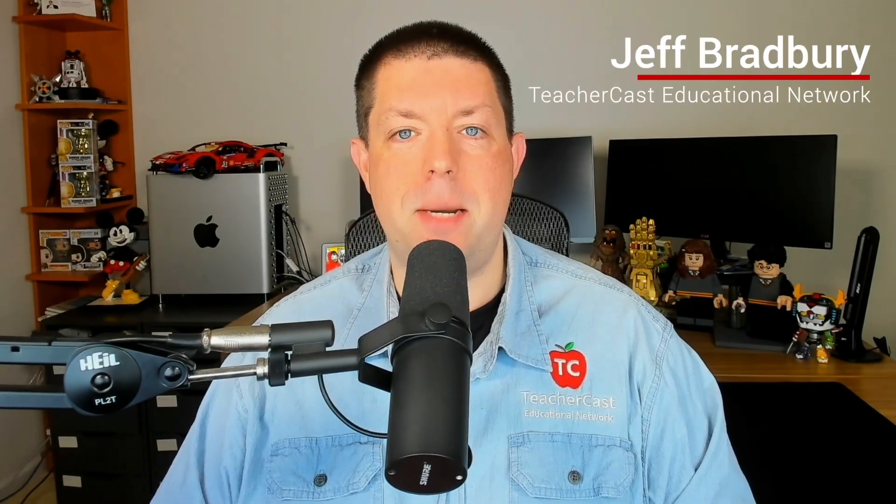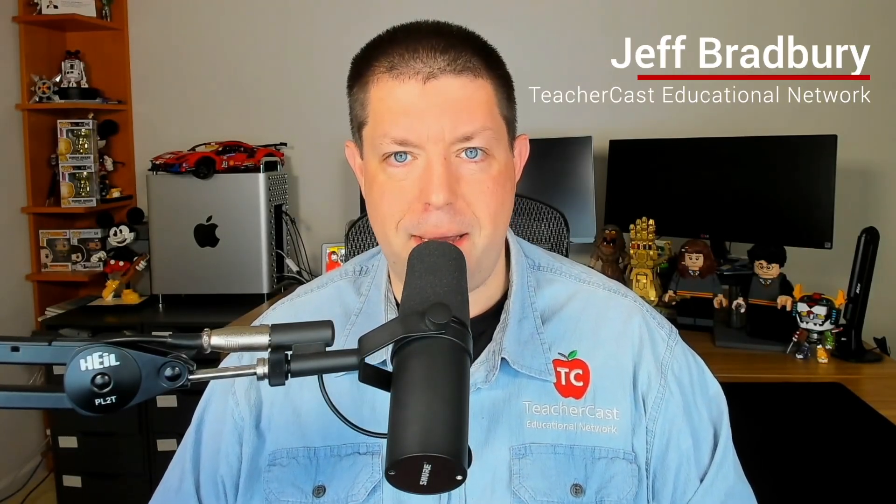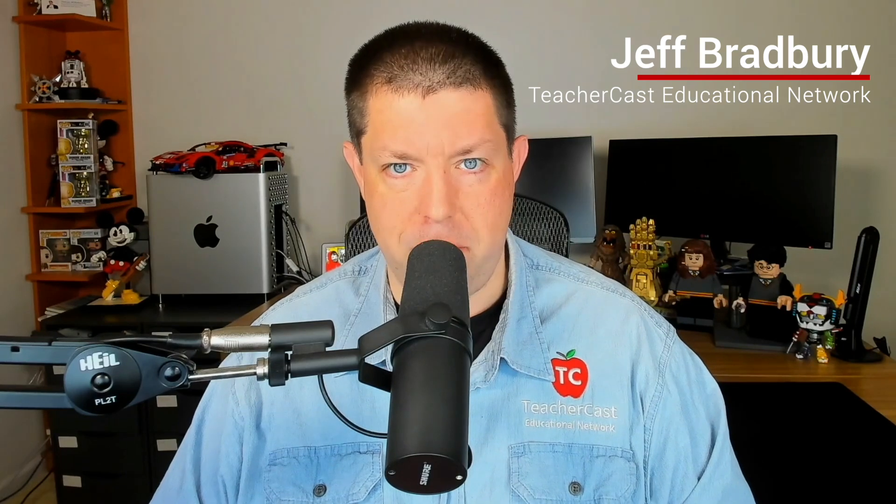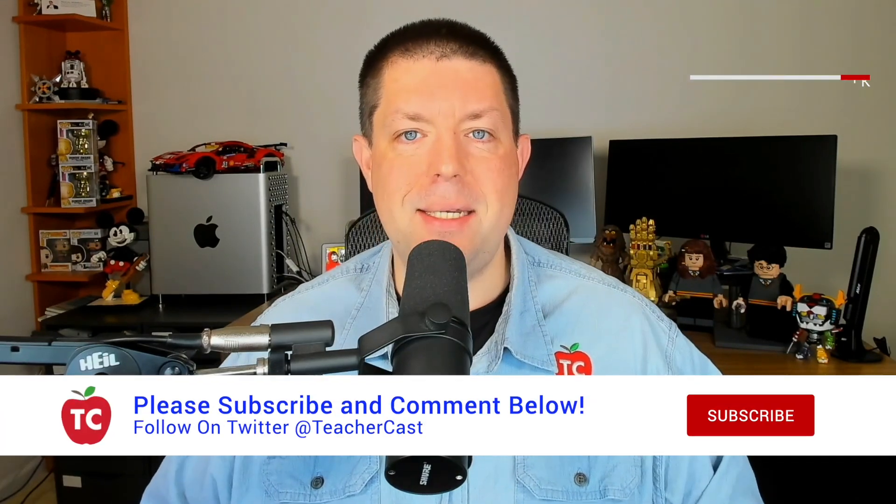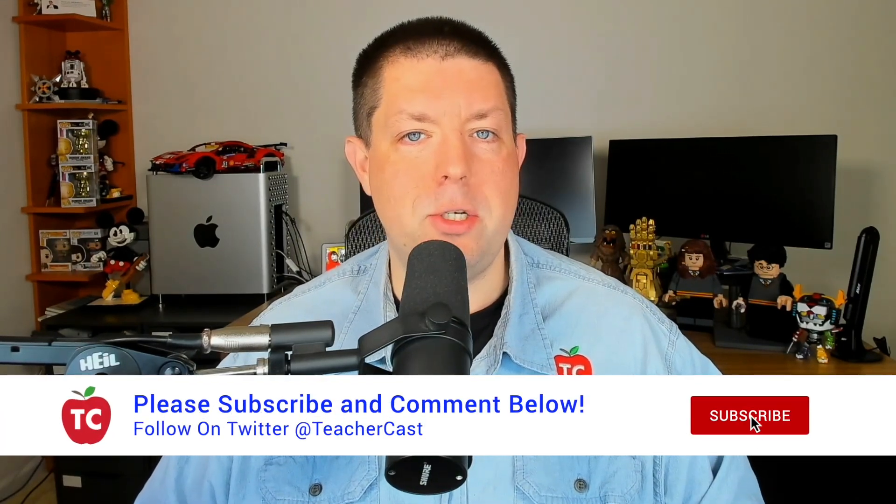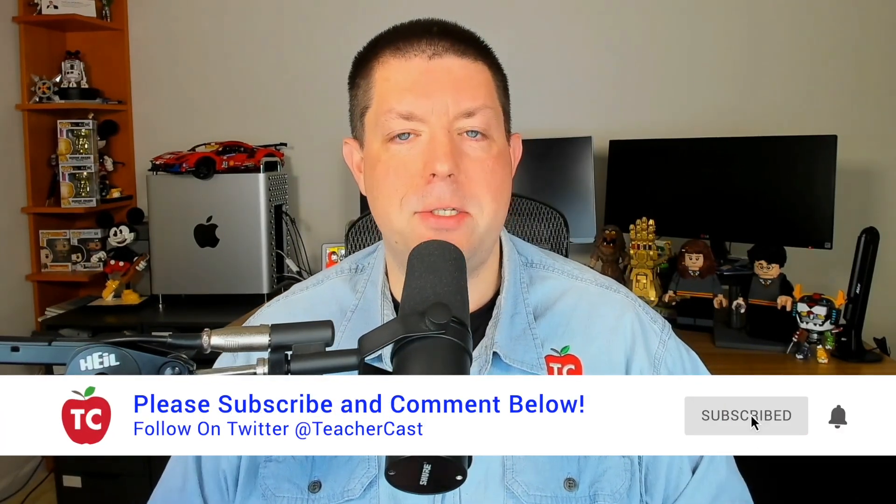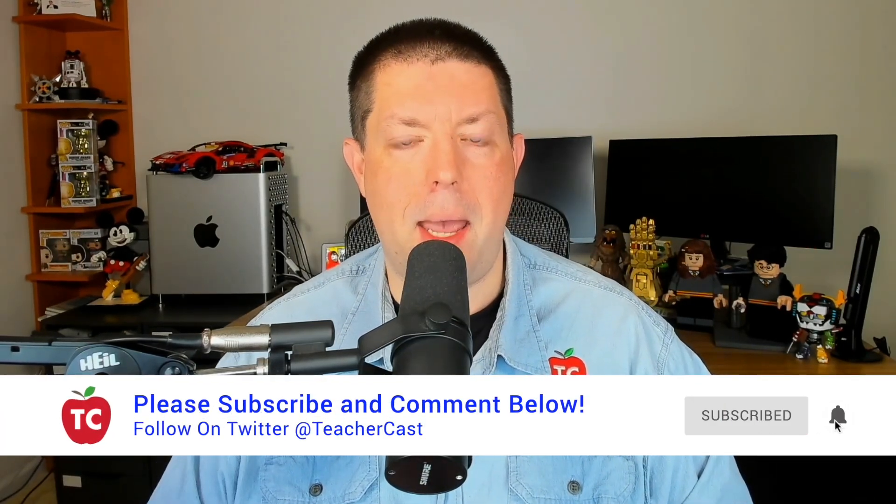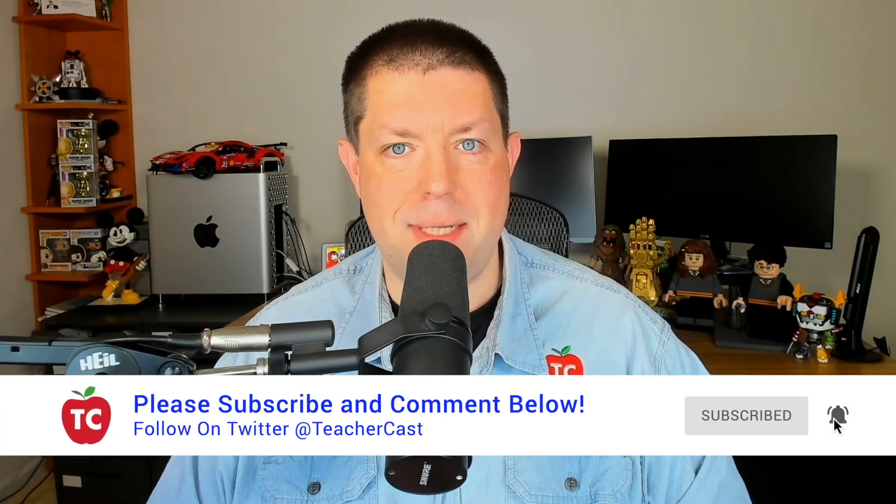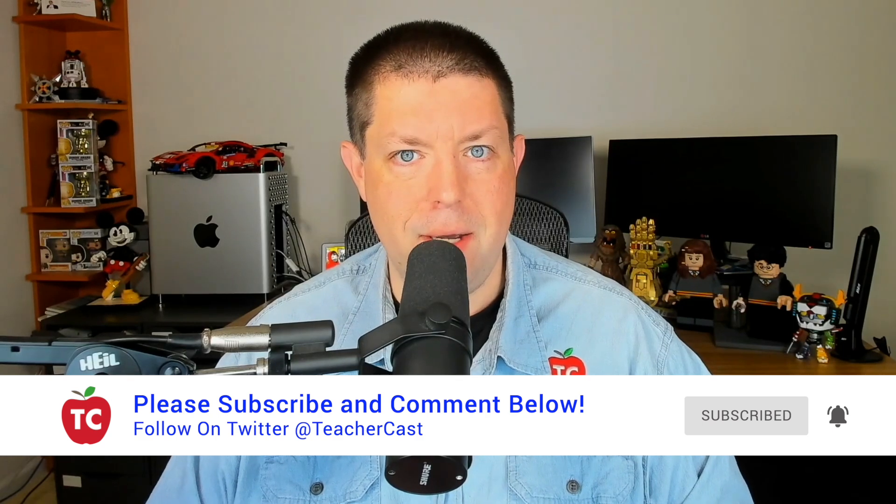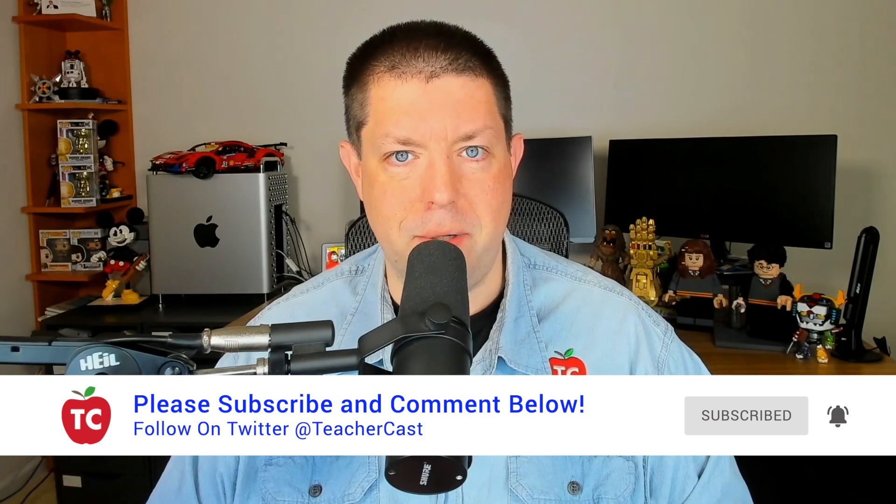Hello everybody and welcome back to EdTech in the Classroom. My name is Jeff Bradbury from the TeacherCast Educational Network. In today's video we're going to show you how to get started creating a Microsoft Teams environment for your school district.